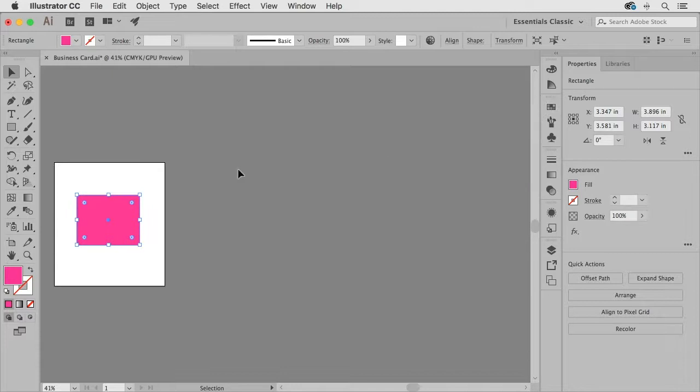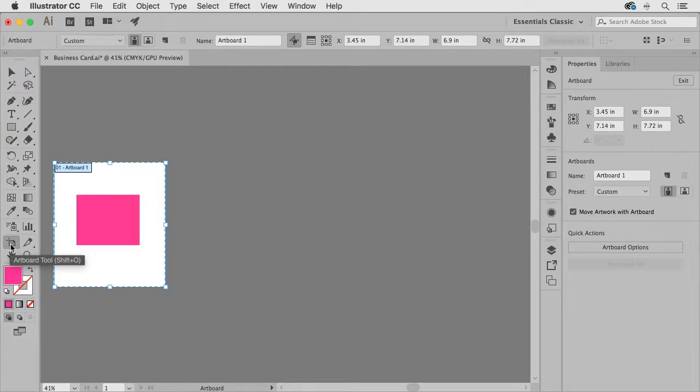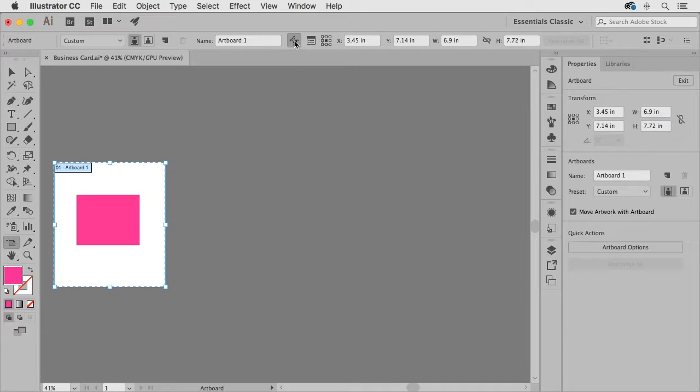Now one of the advantages that we have of using the artboard tool is that when I have the artboard tool selected you're going to notice that right up here we have this button which is the move copy artwork with artboard.